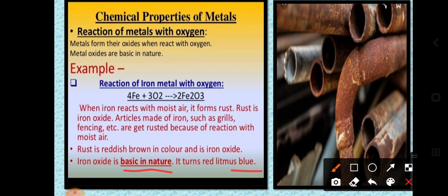To summarize: iron reacts with oxygen to give iron oxide (Fe₂O₃), which is brown in color. To check the acidity or basic property of rusted iron we use red litmus paper, which turns from red to blue, confirming it is basic. This is the complete reaction between iron metal and oxygen.